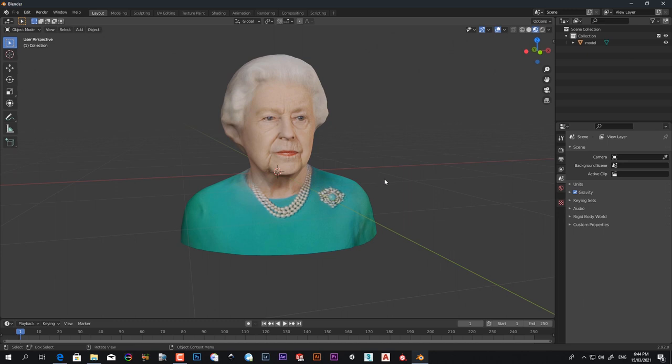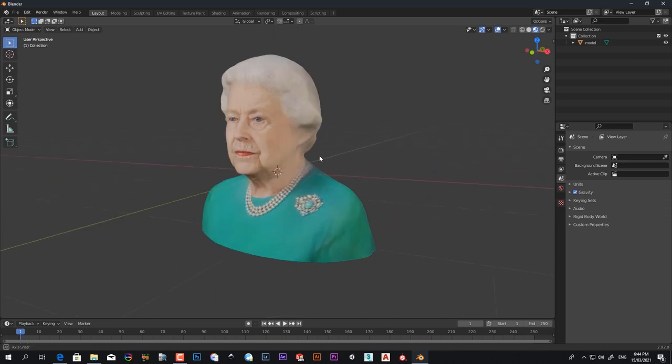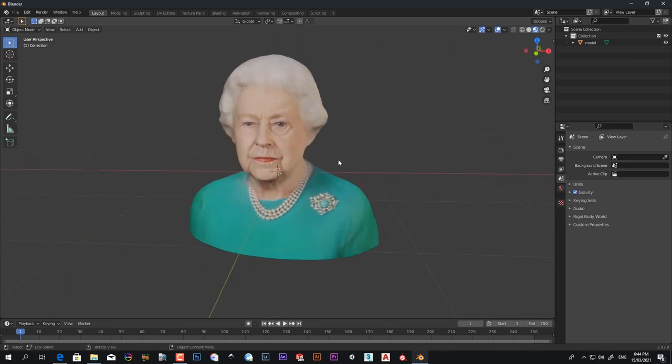In this way you can create any model with one picture. I hope you liked that tutorial. Please subscribe to my channel and thanks for watching.